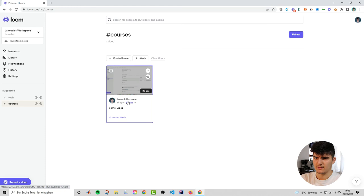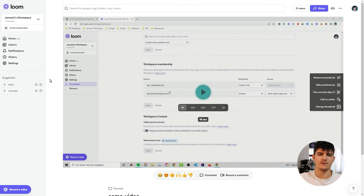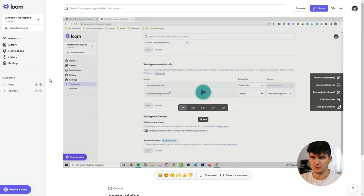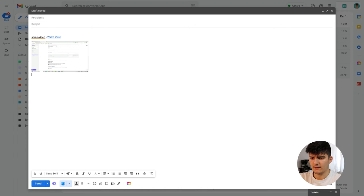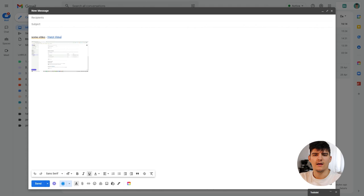Loom has integrations with other software tools. One is the Gmail integration, which auto-expands Loom links into visual previews inside Gmail. Copy a video link and paste it into the body of a Gmail message — it automatically expands into a preview of the video and includes the link so recipients can click through to the Loom. This is part of the Loom Chrome extension, and it's a neat feature that makes sharing Looms via email more visually appealing.